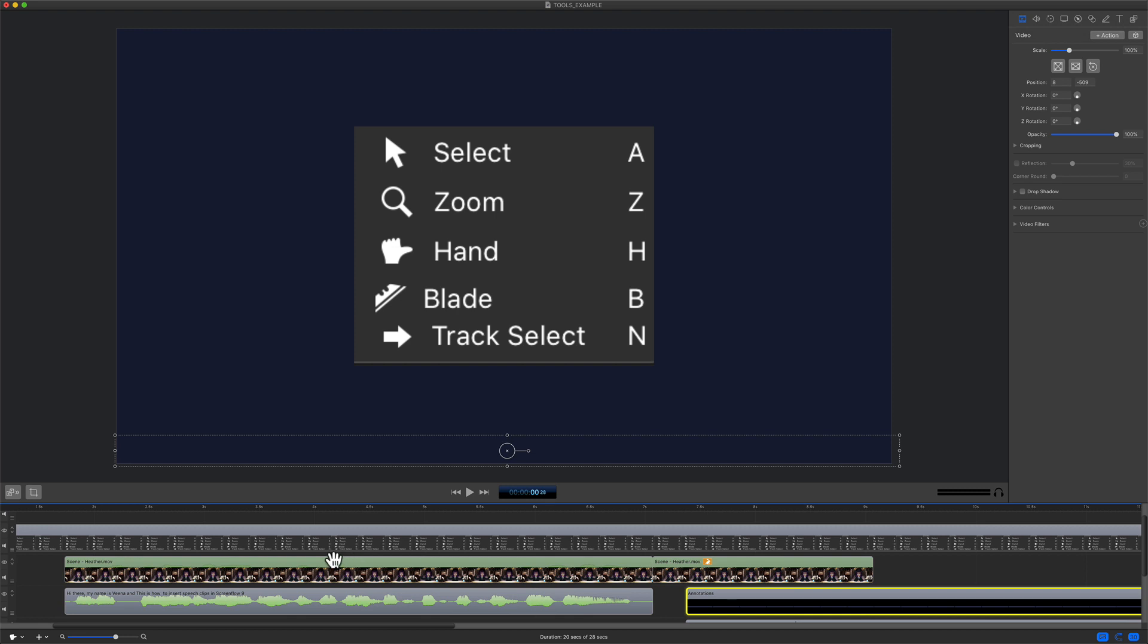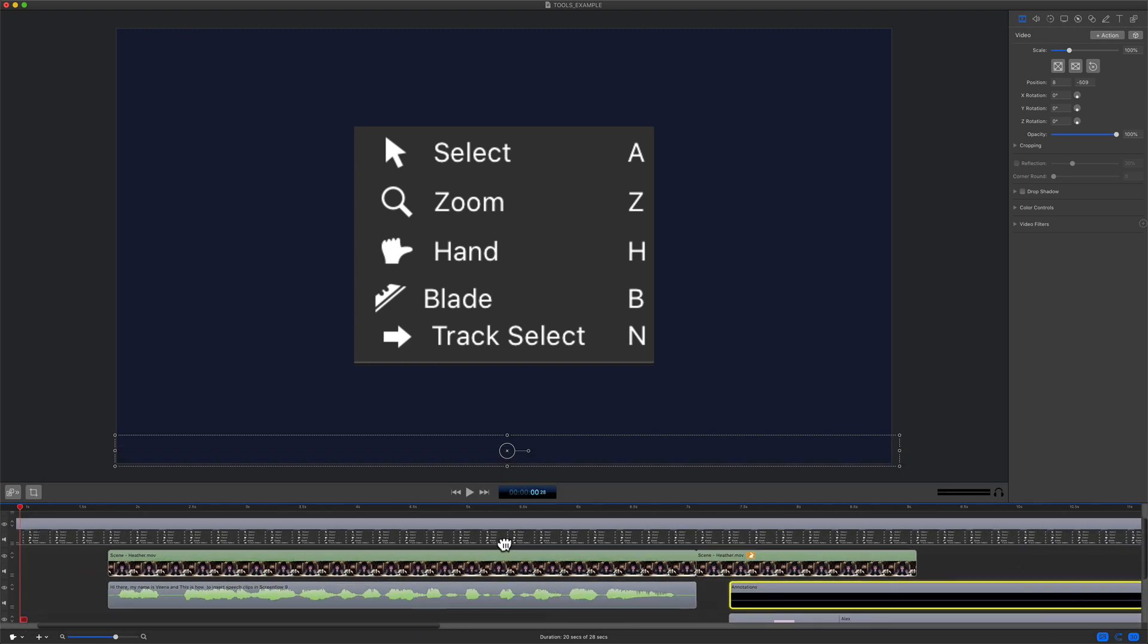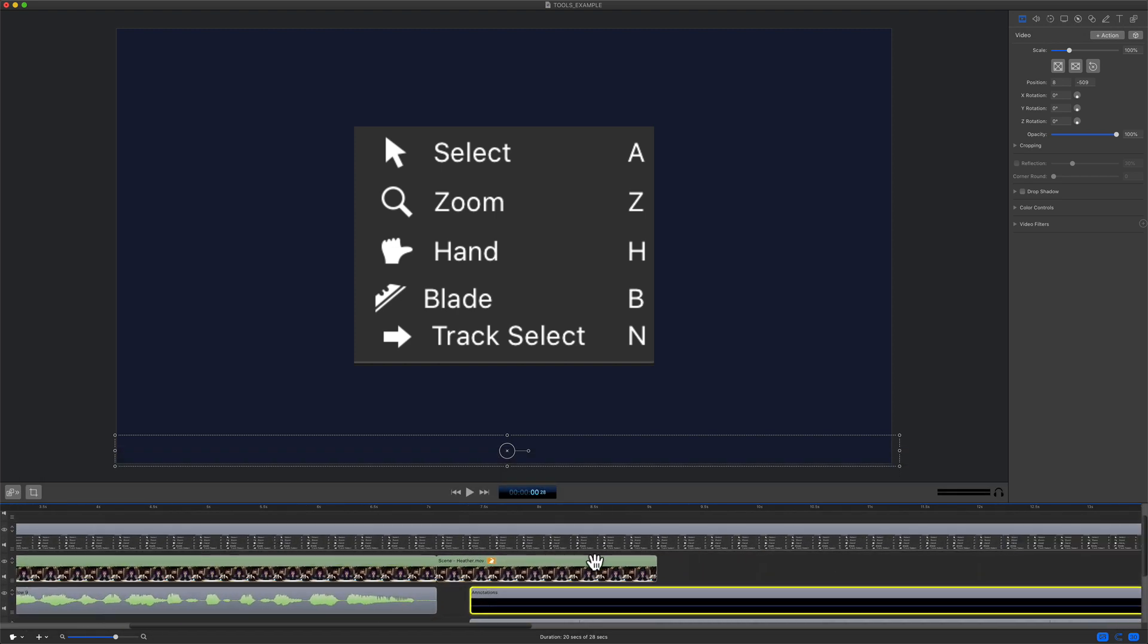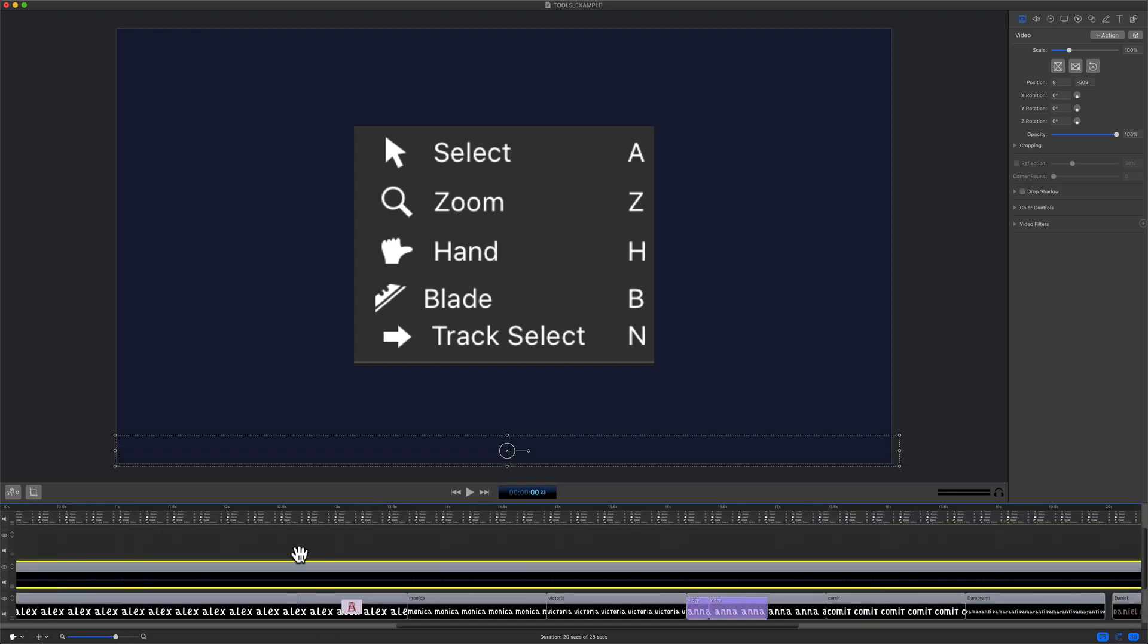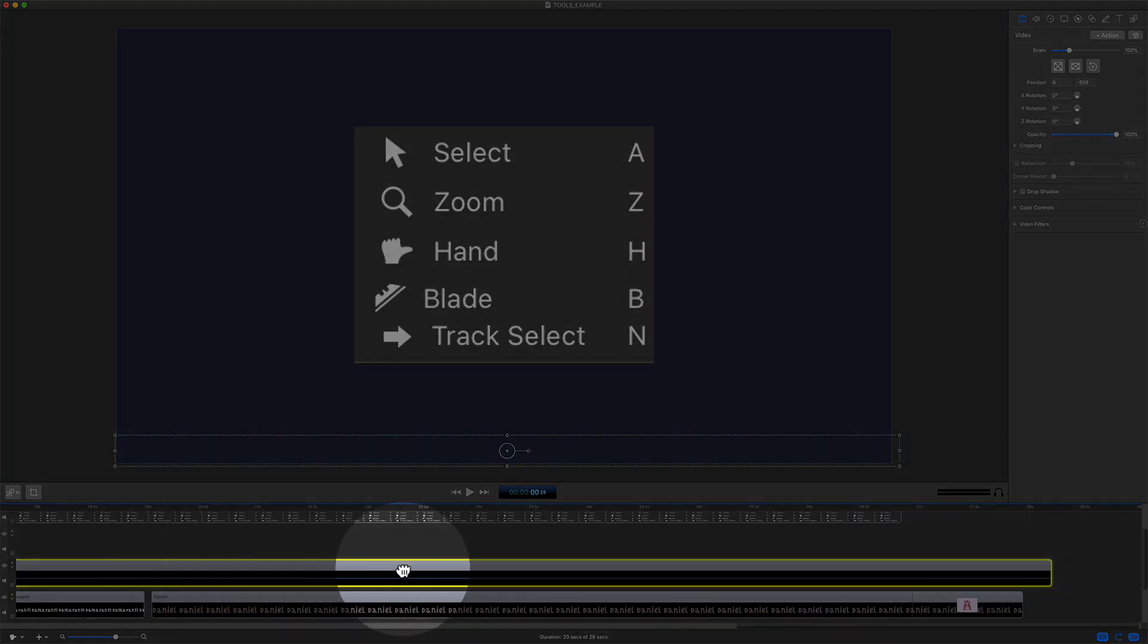The hand tool, keyboard shortcut H, will allow you to just pan around on your timeline without moving any of the clips.